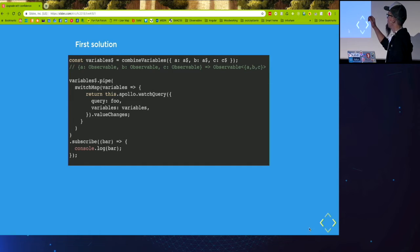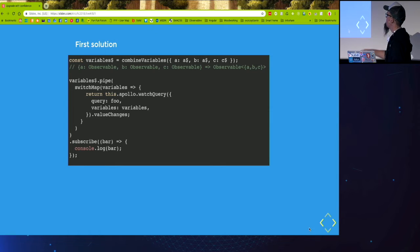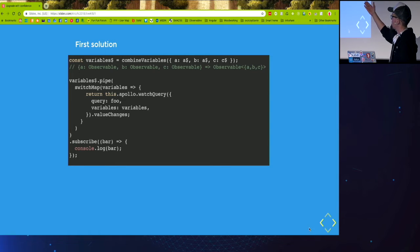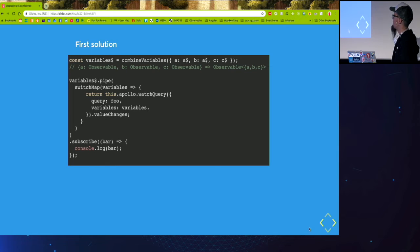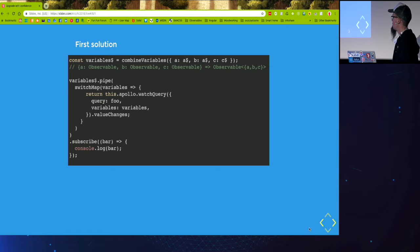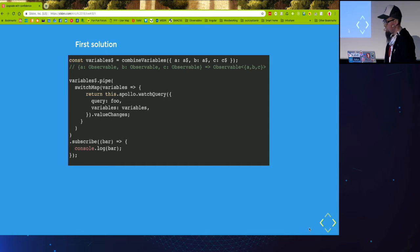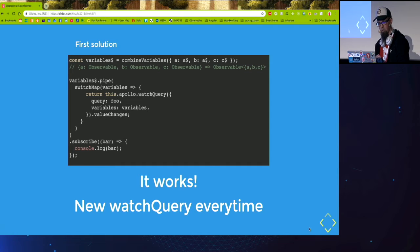And then we pipe those variables through the switch map and every time we return a new watch query with just a simple plain object as variables. And this works already.